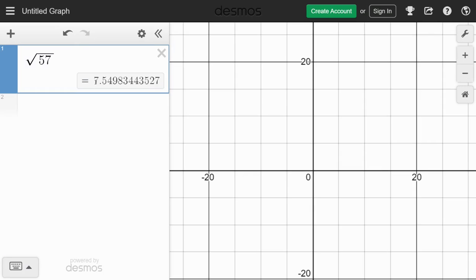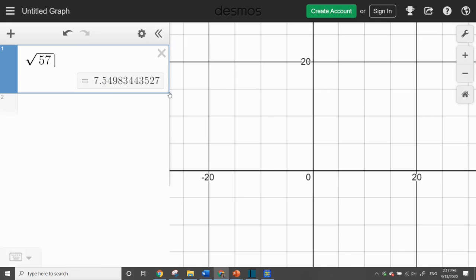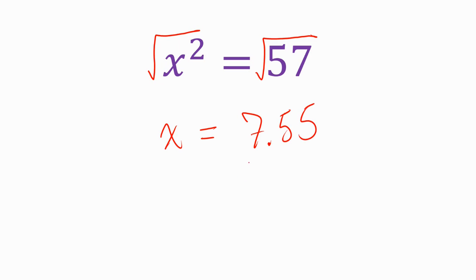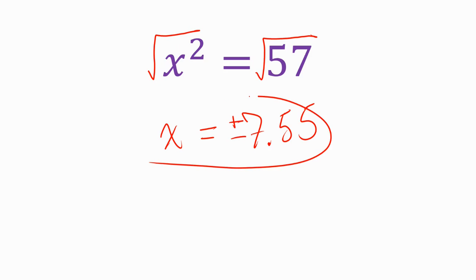Our rule of thumb for this section is we are going to round to the hundredths place. That's our tenths place, that's our hundredths place. Decide if that number gets bumped up or not. Since this is a 5 or higher, it is going to bump up. So it rounds to 7.55. So x equals 7.55, but it can also equal negative 7.55. I'm going to put my positive or negative symbol in front.